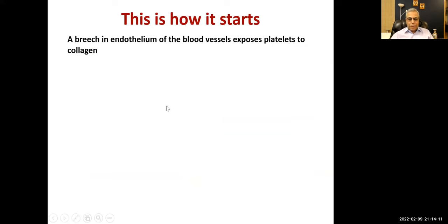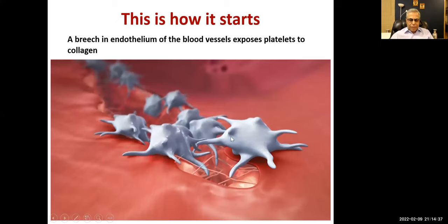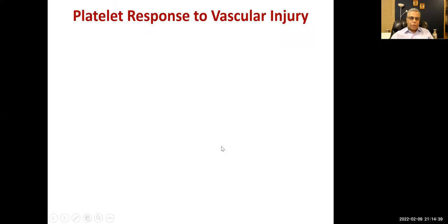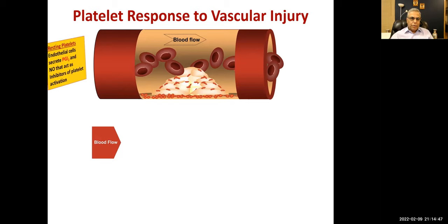A breach in the endothelium of blood vessels exposes platelets to collagen. The vessel wall is smooth, made of endothelial cells with negative charges on their surface. When a breach occurs, collagen fibers are exposed and platelets come in contact with them, so they change shape and become spiky.